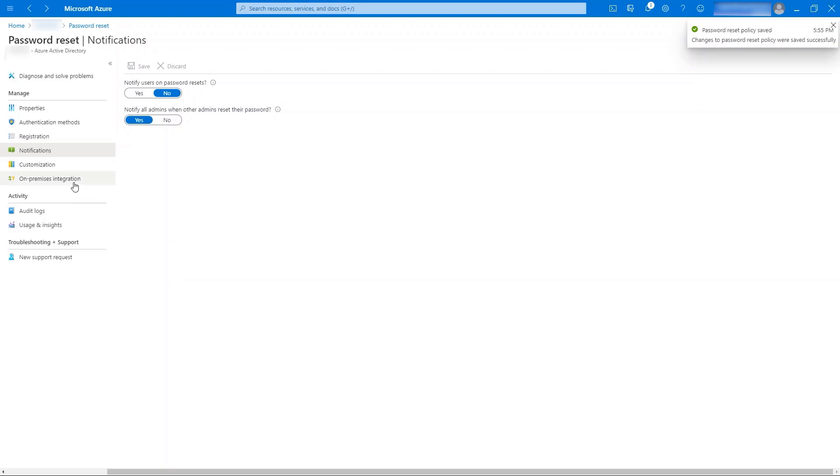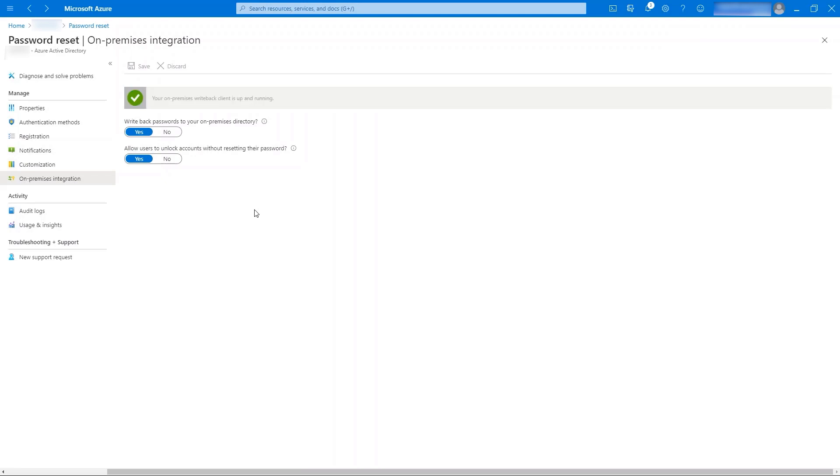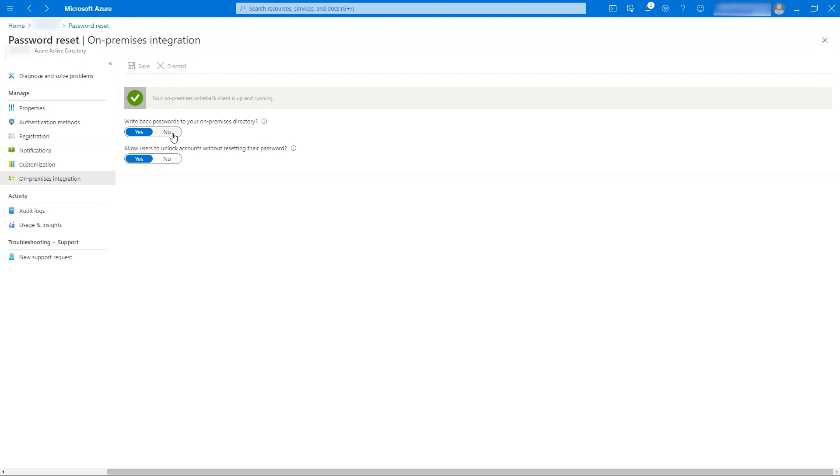Last but not the least, we have an option to control password writeback feature. If we have deployed password writeback while installing Azure AD Connect, we can control whether or not this feature can be enabled. If it is set to No, the federated or the synchronized user will not be able to reset or change their password even if the password writeback feature is configured in Azure AD Connect. We can change these settings anytime.